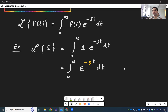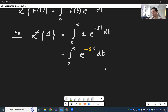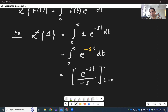If you differentiate e to the minus st, a minus s comes out. Therefore, when you integrate e to the minus st, you divide by minus s. So this becomes e to the minus st over minus s, evaluated from t equals 0 to t equals infinity.